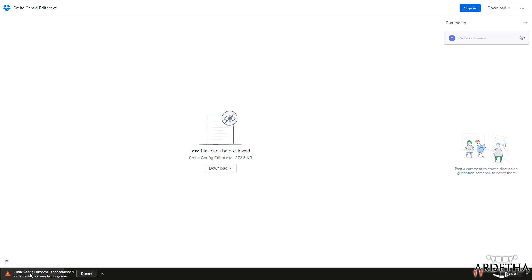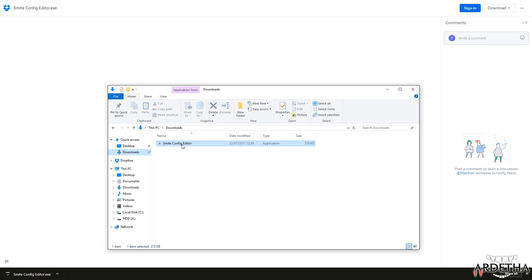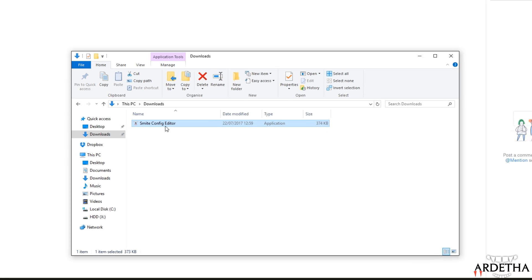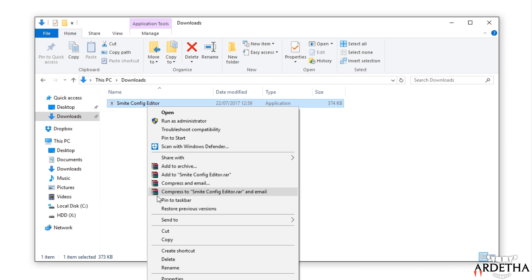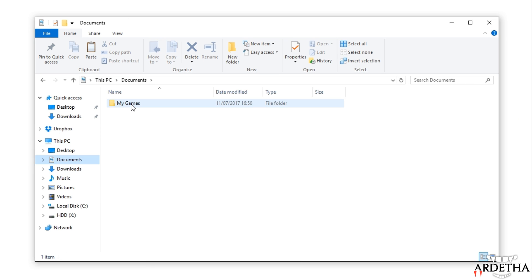It's telling me that the program isn't commonly downloaded and that's purely because I've only just uploaded it, so I'm going to press keep. If we head into our documents we will see the program in our downloads folder. In order for it to work it does need to be within the Smite Config folder, so we will do that now by cutting the program and heading to Documents.